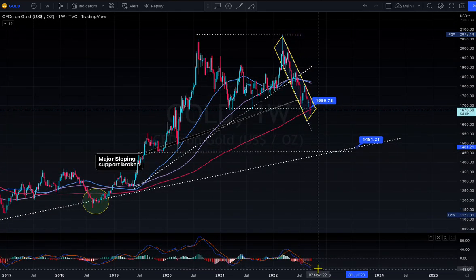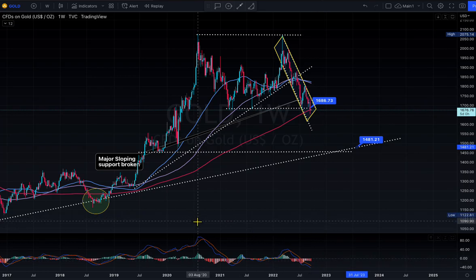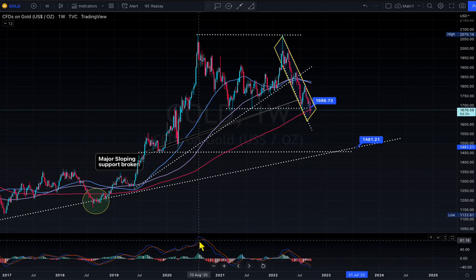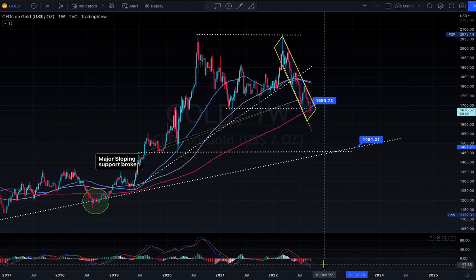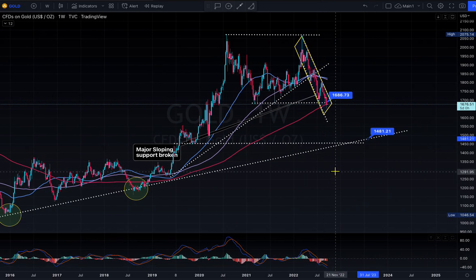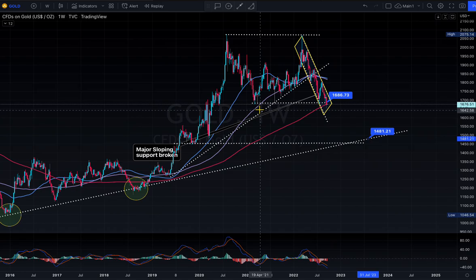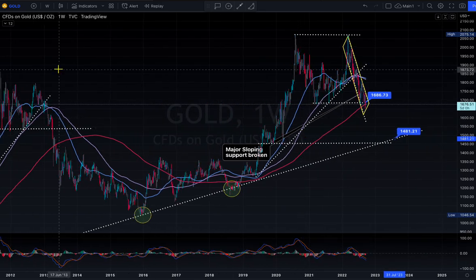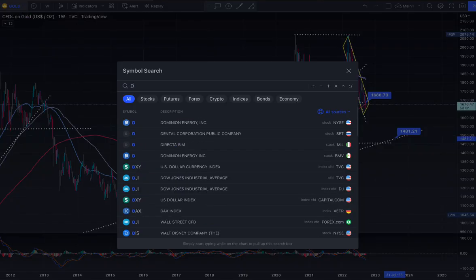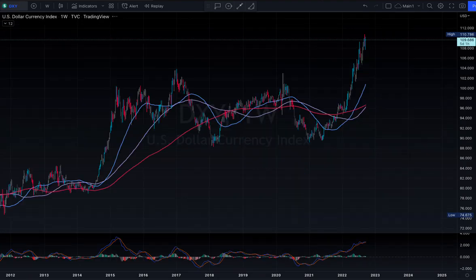If you look at the MACD oscillator, we had a high up here and now the oscillator is also pointing south, which confirms the downward bias. That's what gold looks like technically.